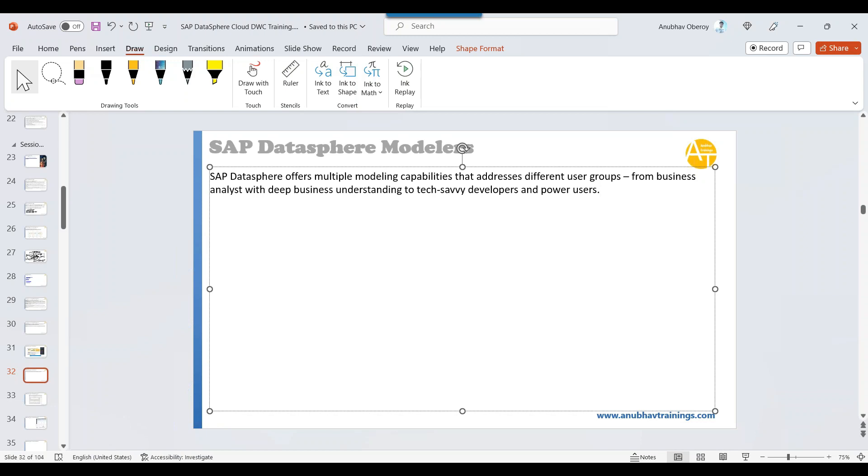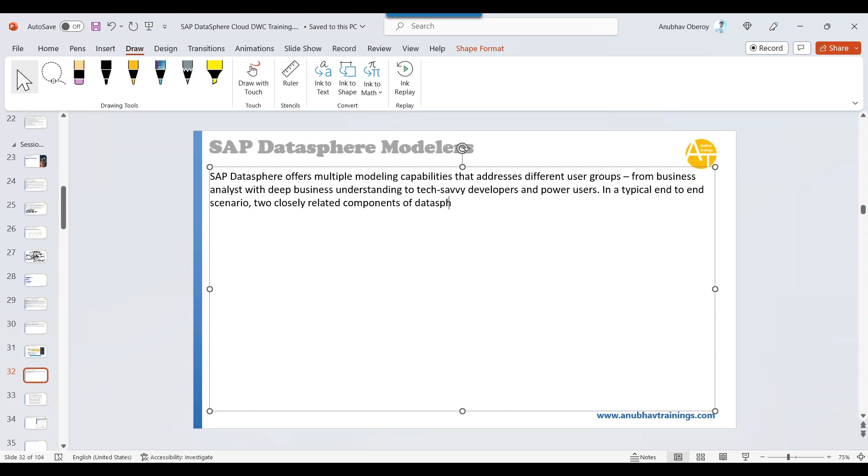You can clearly see we have different perspectives here for different user groups and users. Business analysts have business knowledge, but people like you and me, tech savvy people, we have technical knowledge. How to connect, get the data in a typical end-to-end scenario, the related components of DataSphere are applied.